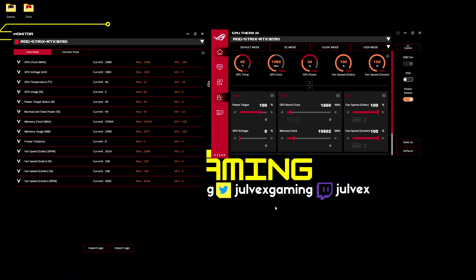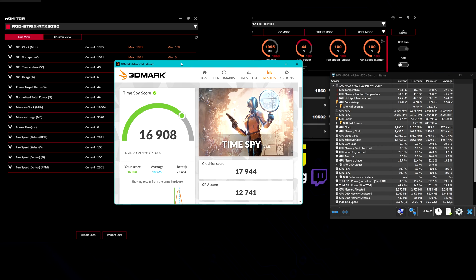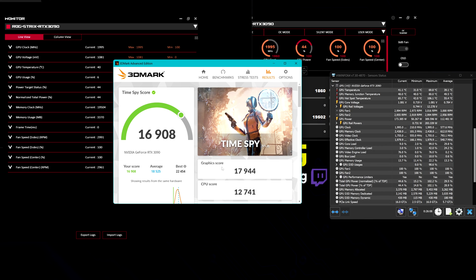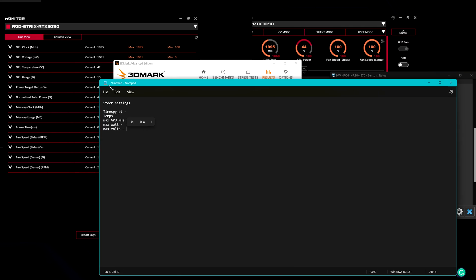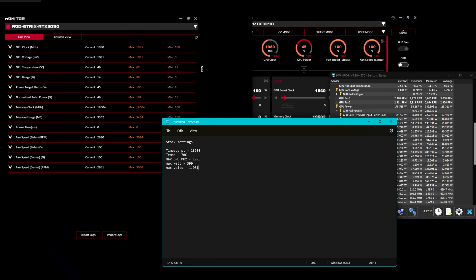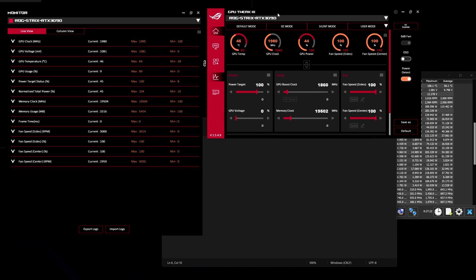So what I'm going to do now is run the Time Spy with all the default settings and check the temps and also the performances. Alright, here we got the results, not bad I have to say. Let me take note of this in my high scientific file here. Alright, so I've took note of all the values here and let me go back to the GPU Tweak 3.